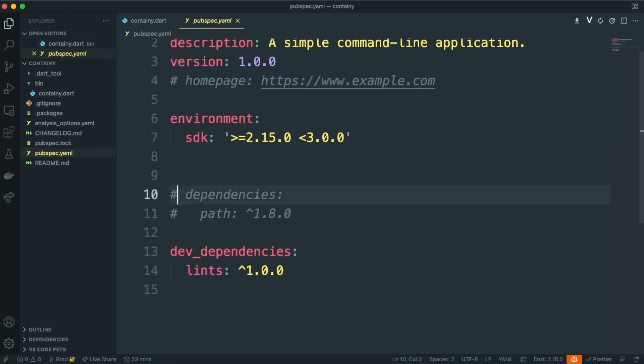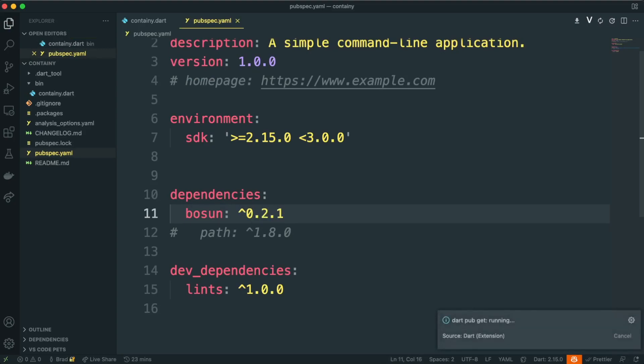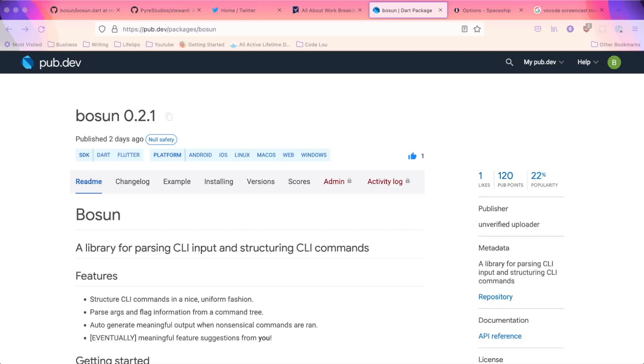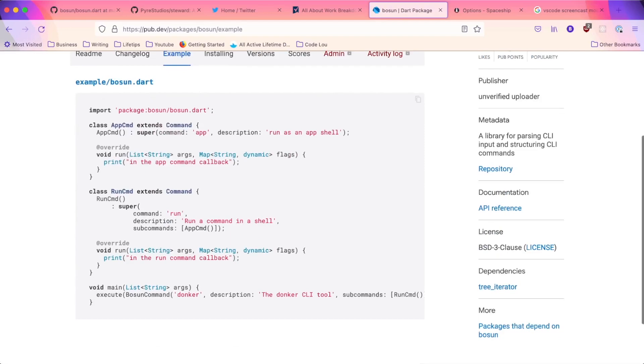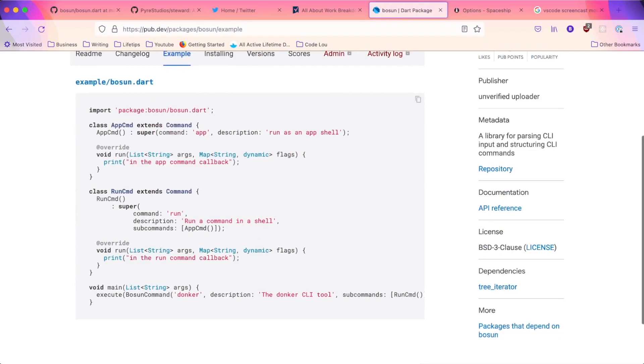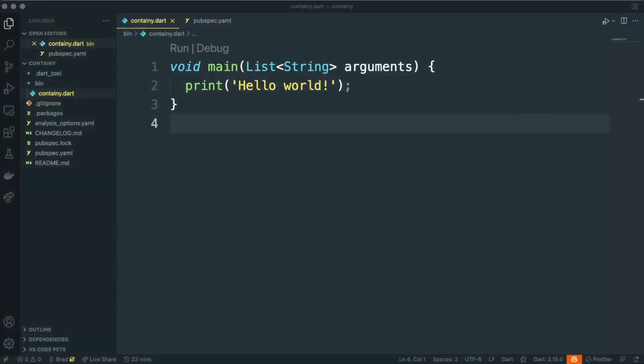We can open our pubspec.yaml, and we're going to uncomment the dependencies section, and we're going to add Bosun to our dependencies. The current version is 0.2.1, but you can find the most up-to-date version on pub.dev if you just search for Bosun. While we're here, let's go ahead and click on the example tab and highlight the main method here. We're going to copy this and paste this into our project, and then change it just slightly.